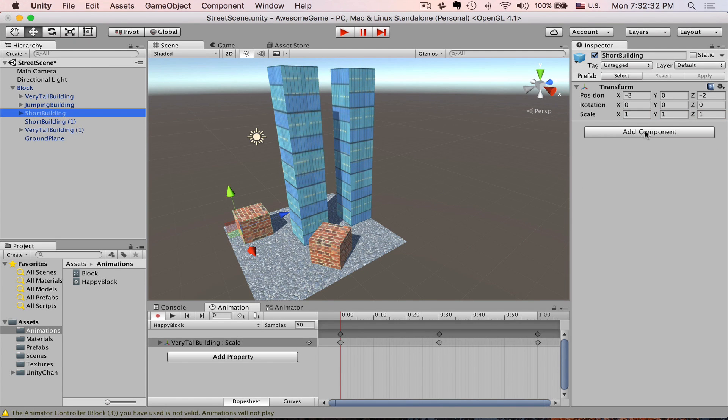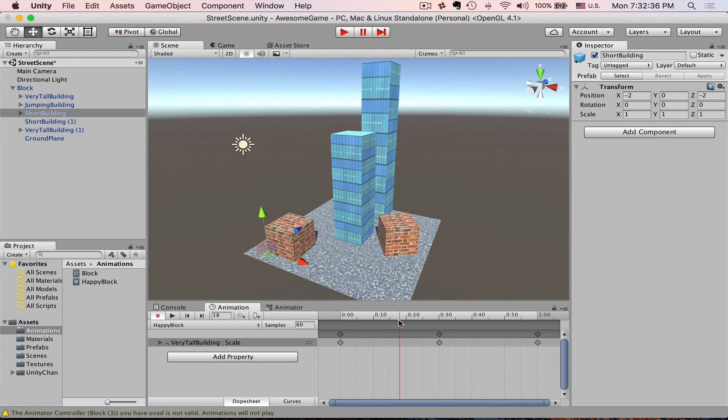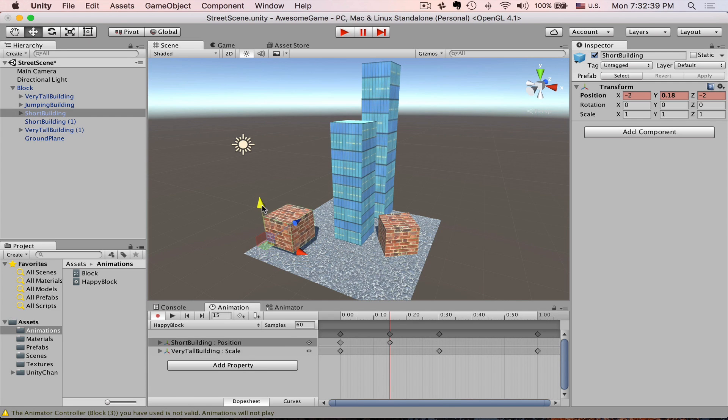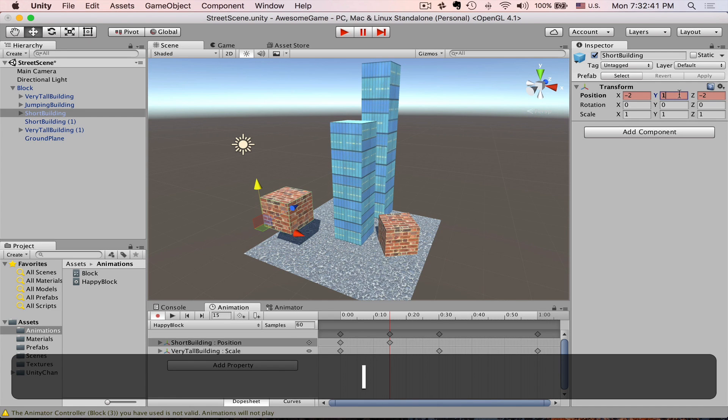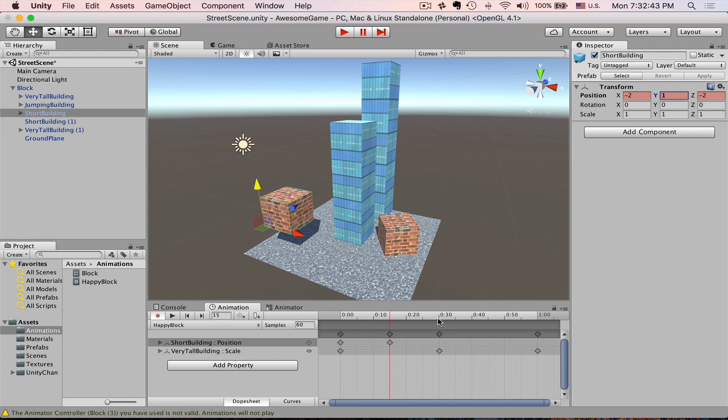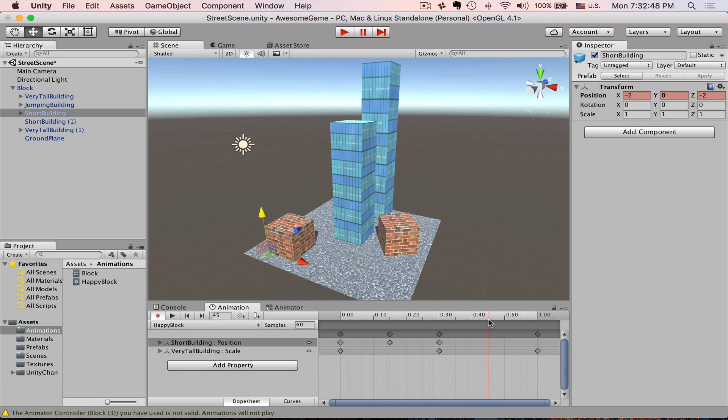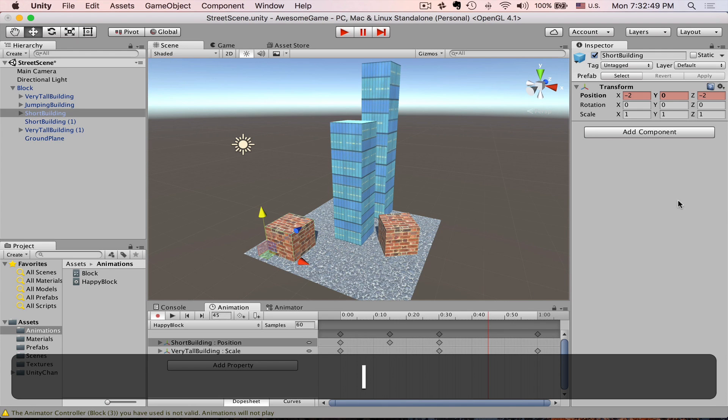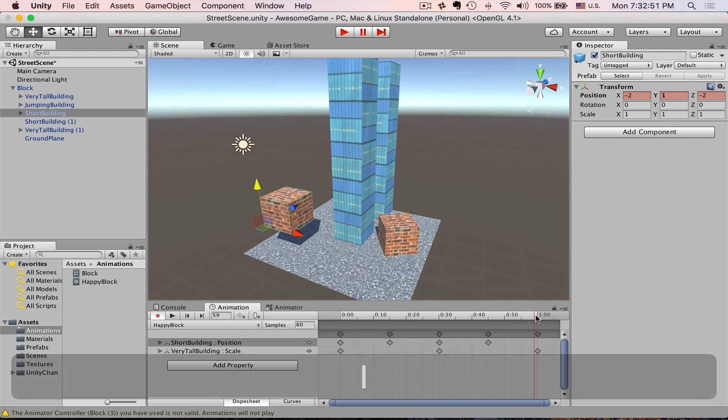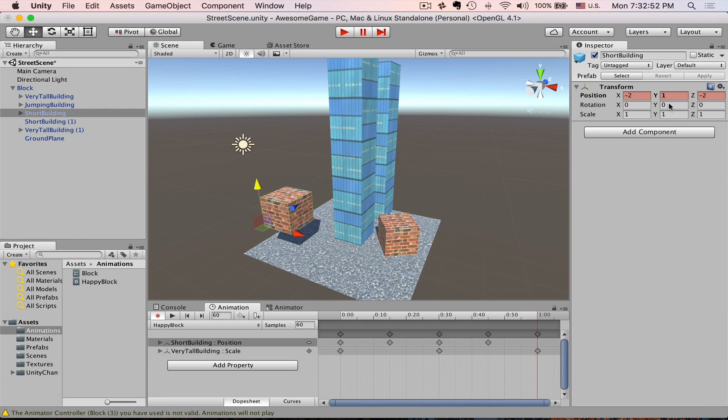Select Short Building. We go to quarter of a second, move it up. Let's make a jump. Let's make a jump at one meter height. Zero, forty-five, one, zero.